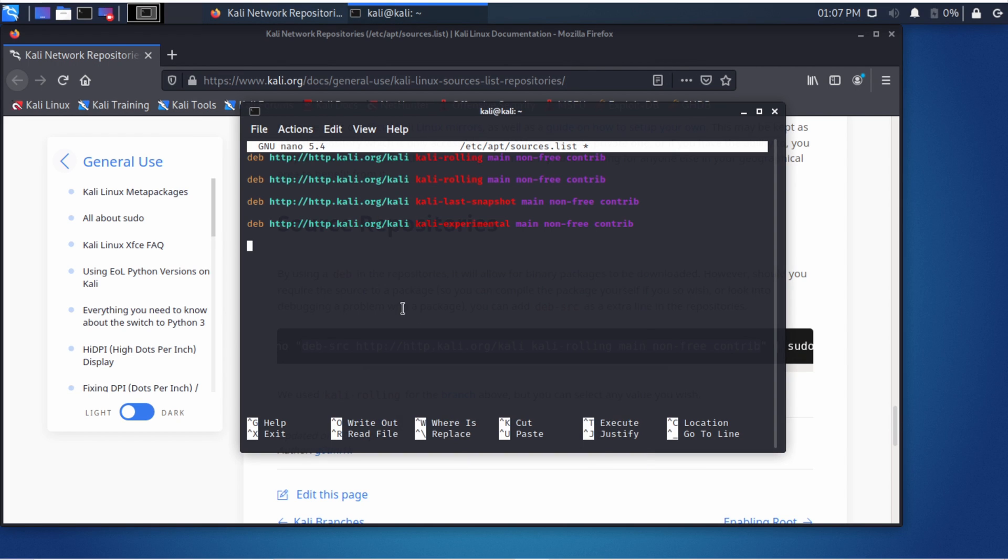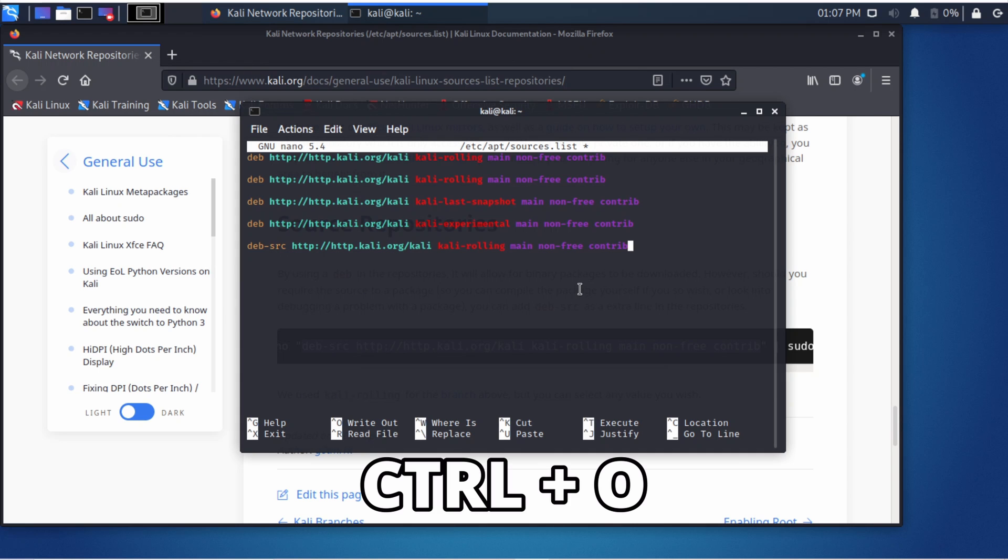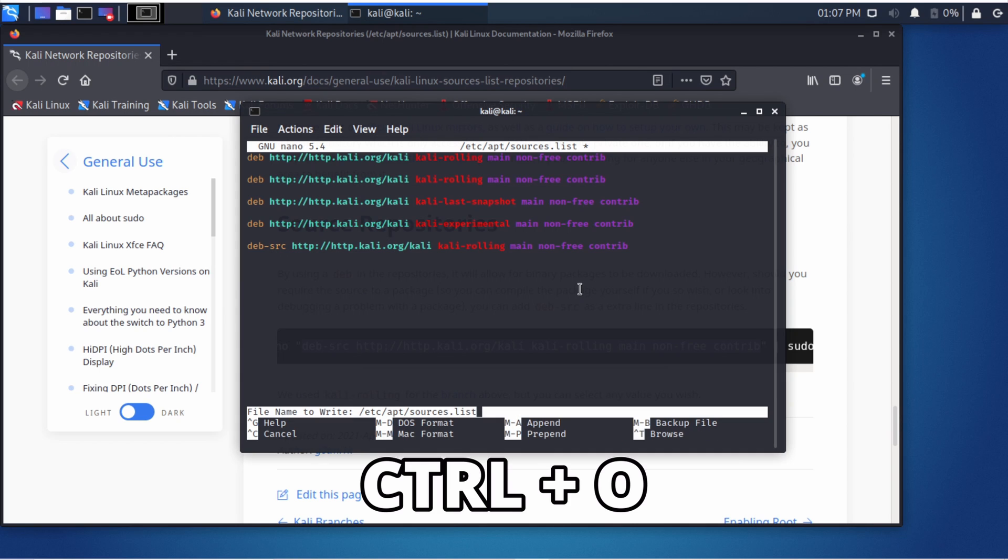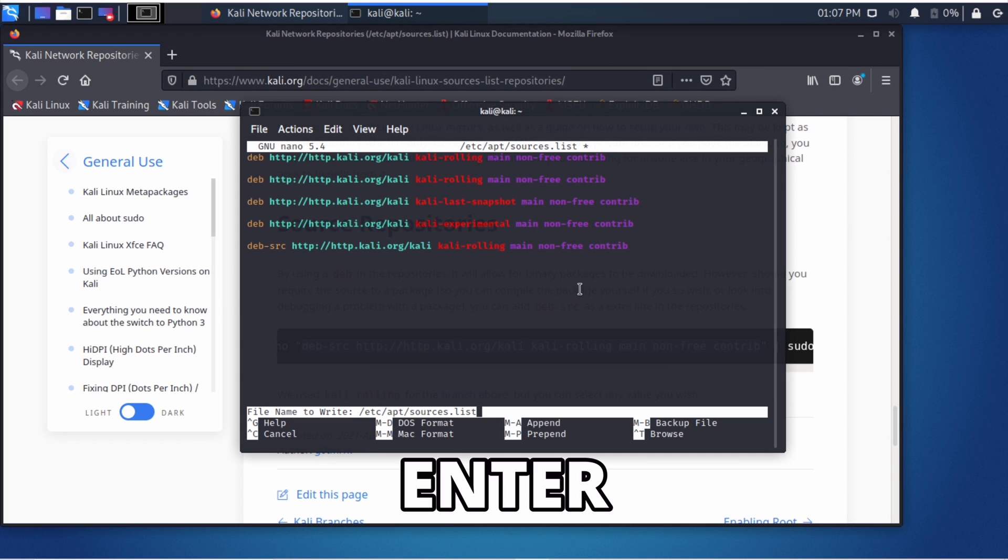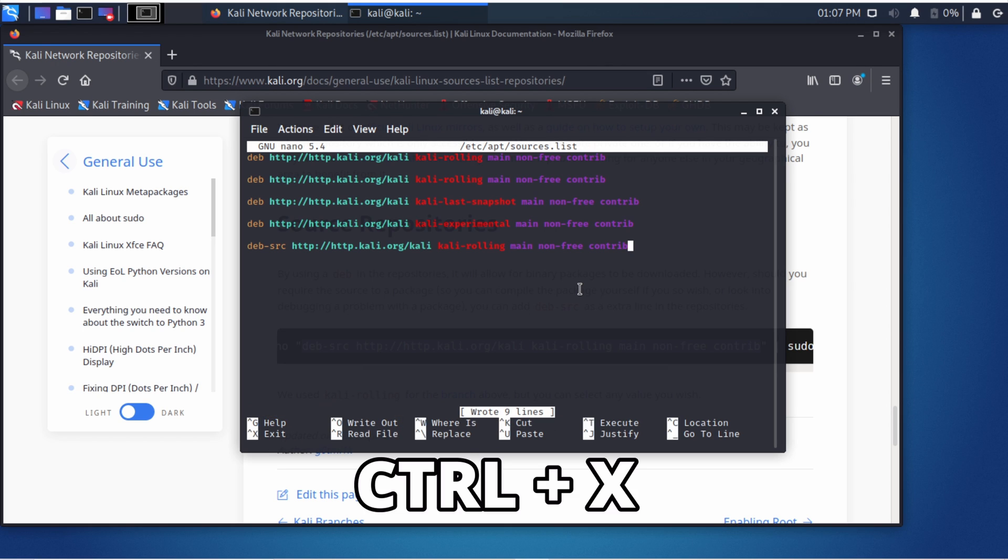If you are here, the heavy step is finished. Now type CTRL plus O, then press ENTER. To close it, press CTRL plus X.